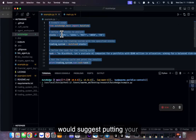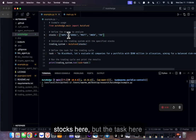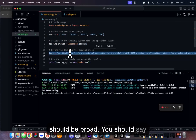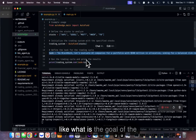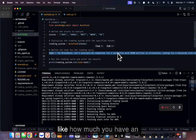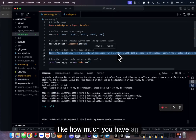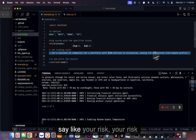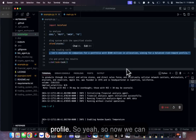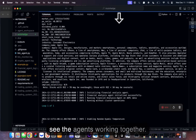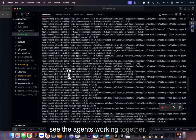I'd suggest putting your stocks in, but the task should be broad — say what the goal of the portfolio is, how much you have in allocation, and your risk profile. The more specific you are, the better it performs. Now we can see the agents working together.